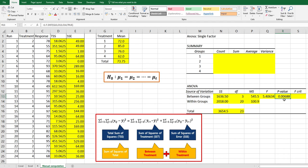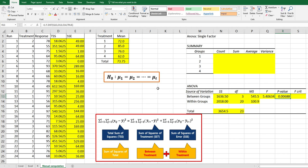P value is less than five percent. As I explained, we can say that this model is statistically significant, which means that we can reject the null hypothesis. It means that at least one treatment average is different from others.